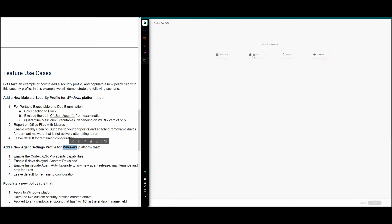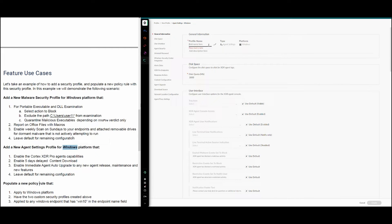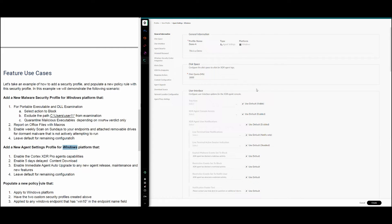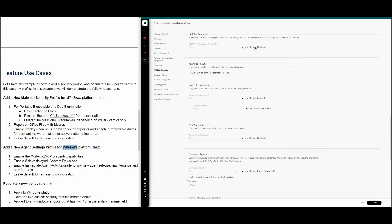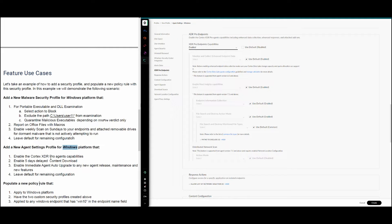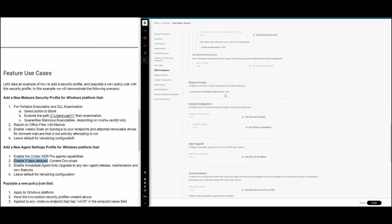To create the agent settings profile, we click New Profile, select Windows platform, and choose the Agent Settings type, then click Next. The mandatory name field will be 'demo-a' for the agent settings profile. The first requirement is to enable the Cortex XDR Pro agent capabilities. We navigate to XDR Pro Endpoints on the left menu and enable that option — it is disabled by default. That satisfies the first requirement.